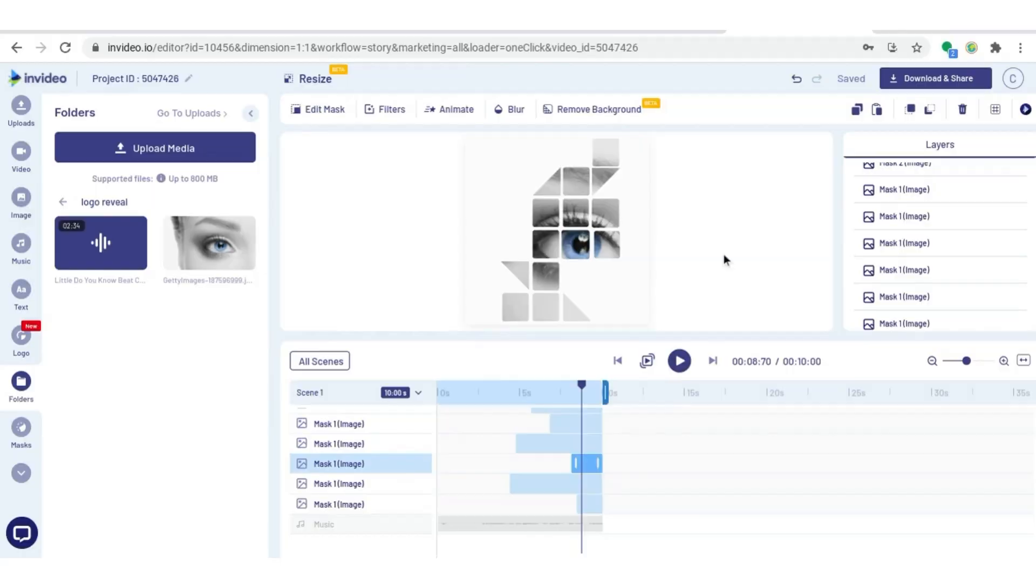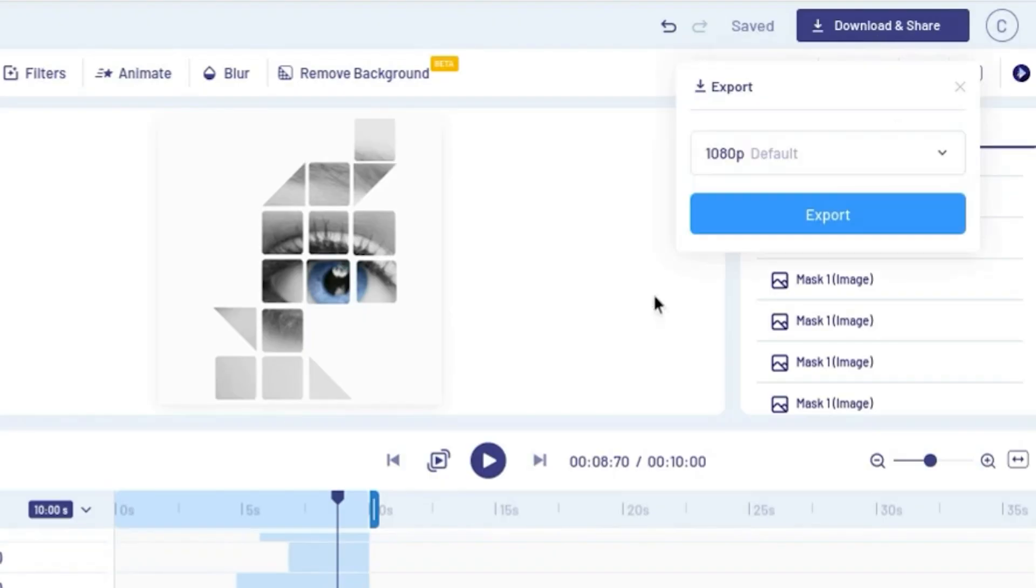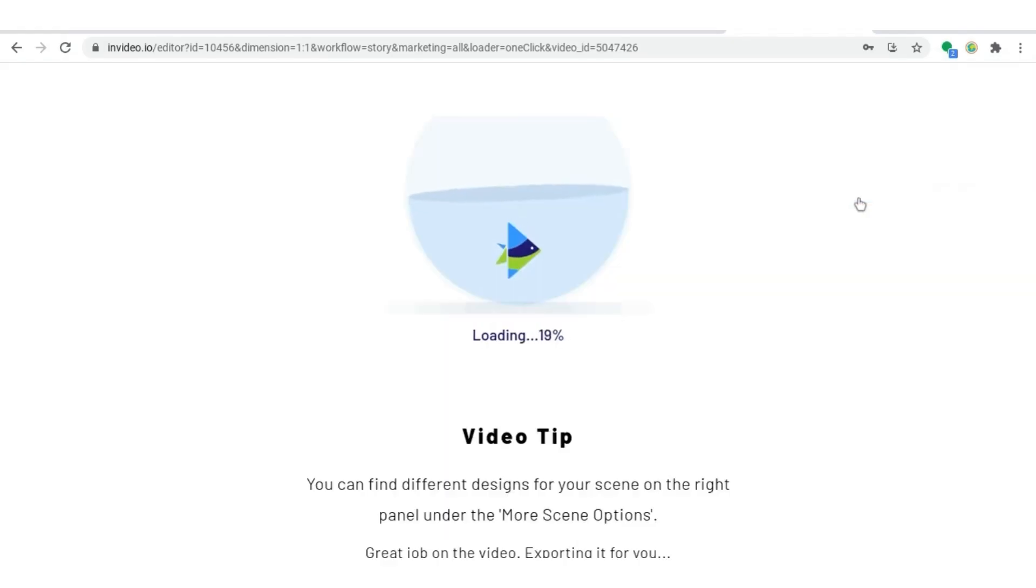You're good to go. All you have to do is come up to the top right corner and hit download and share, then hit export and your video will be ready to go.